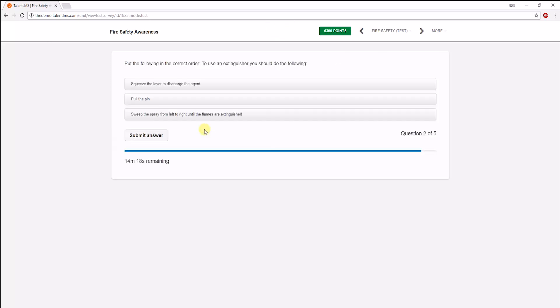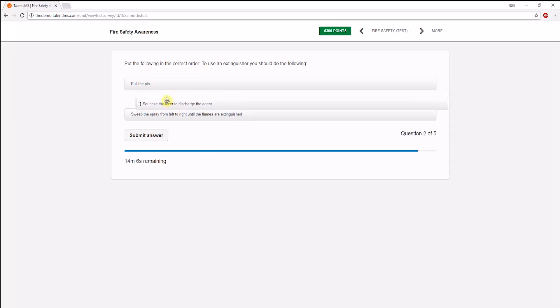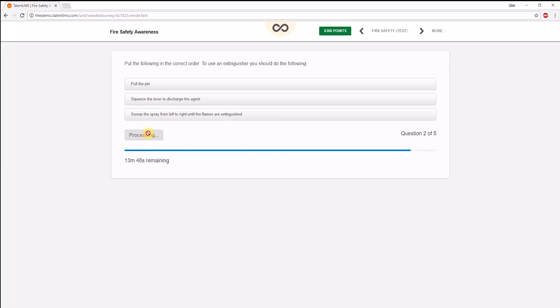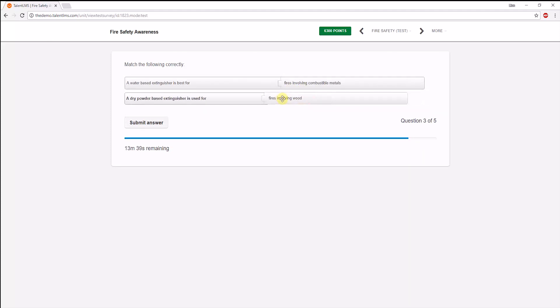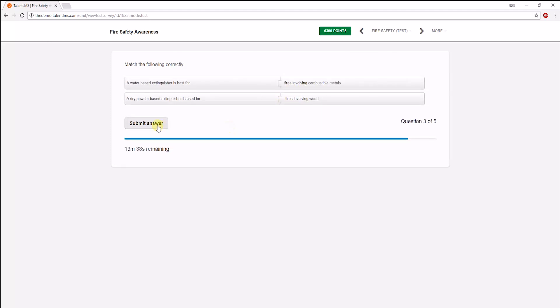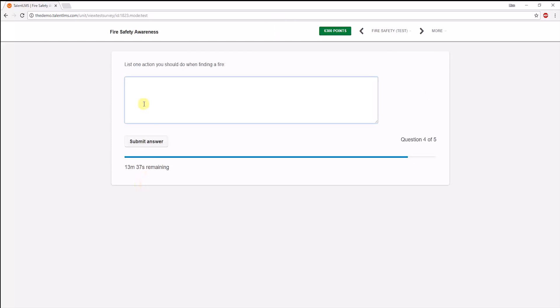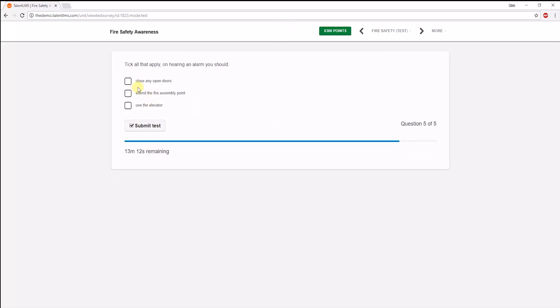Next, is an ordering question. So let's put these in the correct order and click on Submit. Then is a drag-and-drop question. And now, is a free text question. For these types of questions, the instructor lists the words that should or should not be contained in the answer. And finally, a multiple-choice type of question.